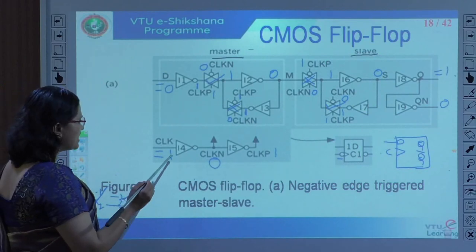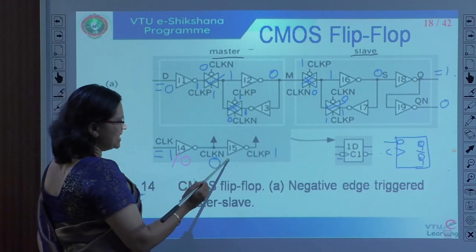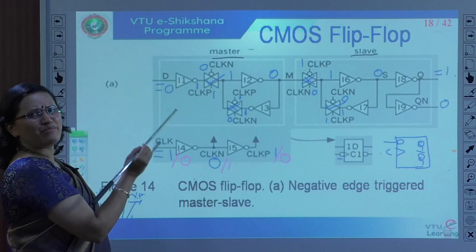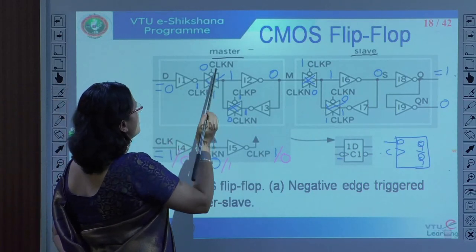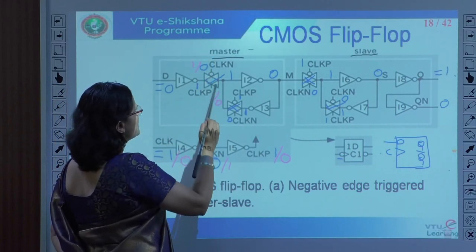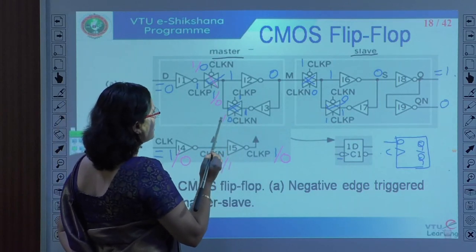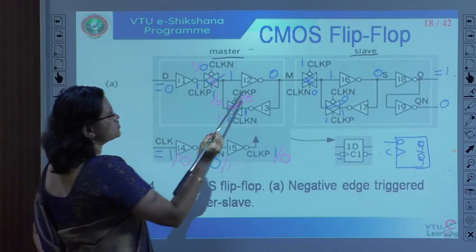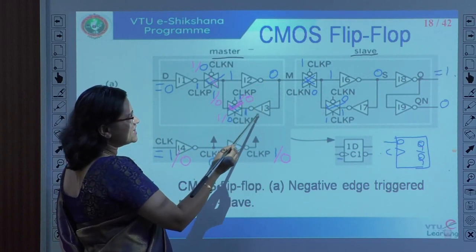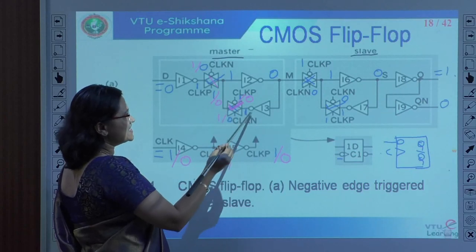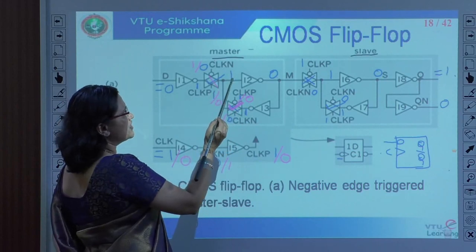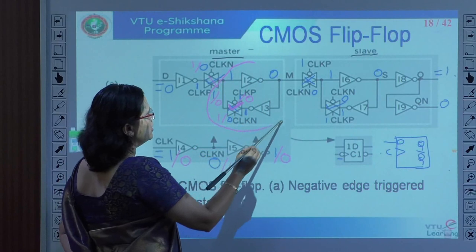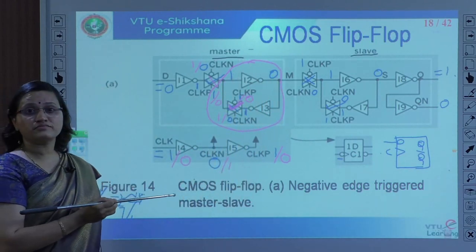Now I will make CLK equal to 0. So CLK-N will be 1 and CLK-P will be 0, keeping D the same as 0. This transmission gate is turned off, whereas CLK-N becomes 1. And CLK-P is 0, so this transmission gate is now turned on. Now this 0 is serving as input and the I3 inverter output is 1. Since this transmission gate is on, the switch is closed and that 1 is passing through. I2 output will be 0, so the master will be in a loop and will not be updated.